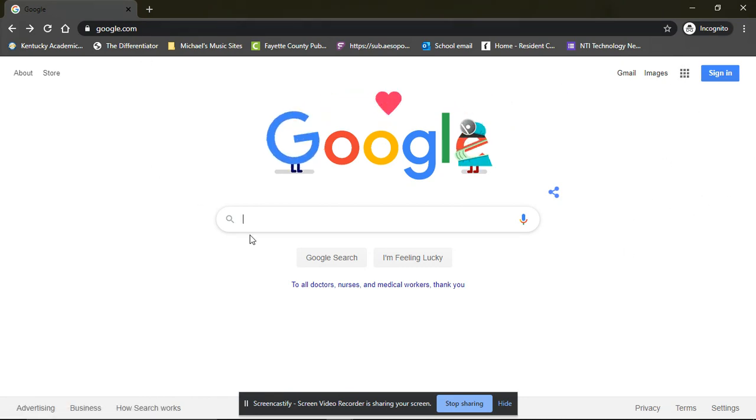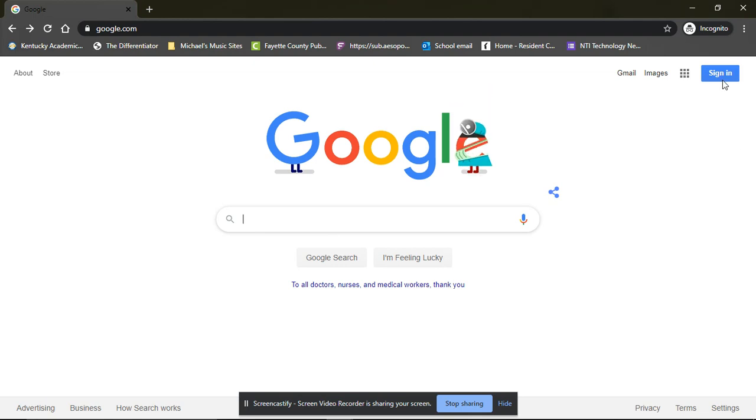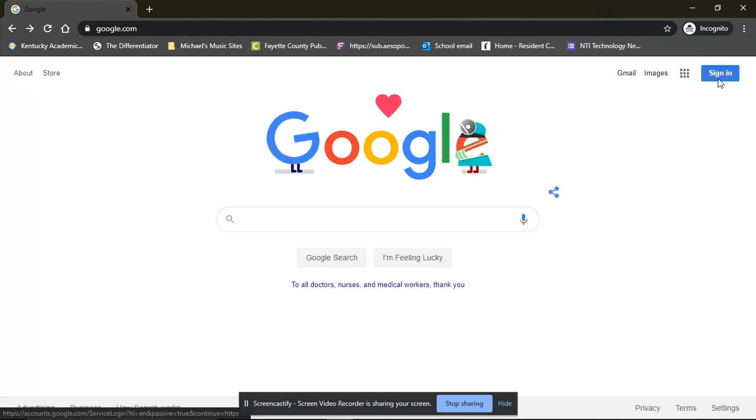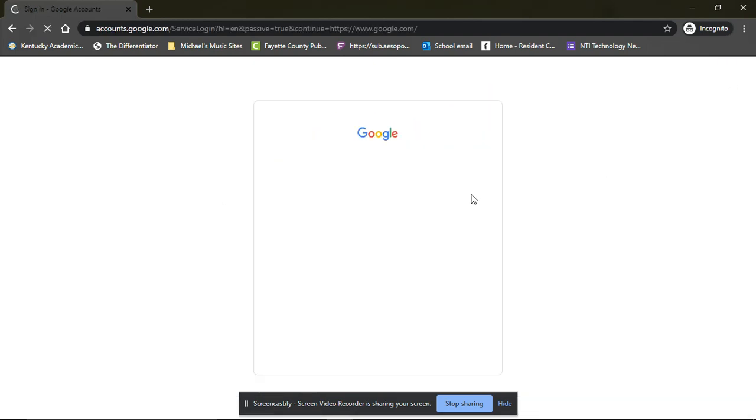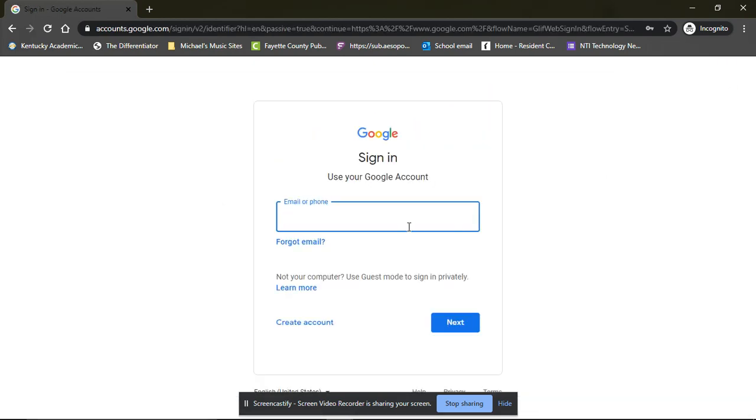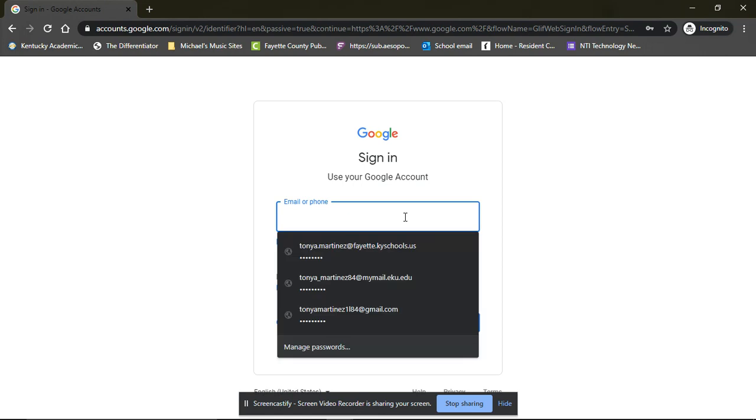So the first thing you want to do is when you are on the Google page, you'll need to sign in. It's the blue button in the corner. You are going to sign in using your student's email and password.